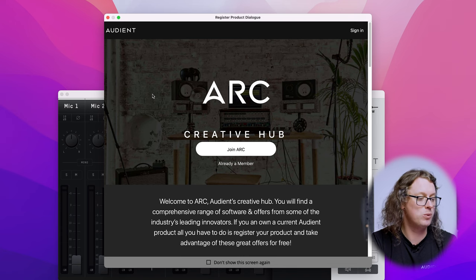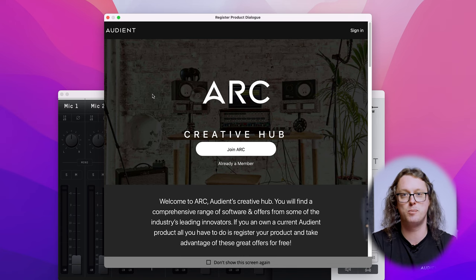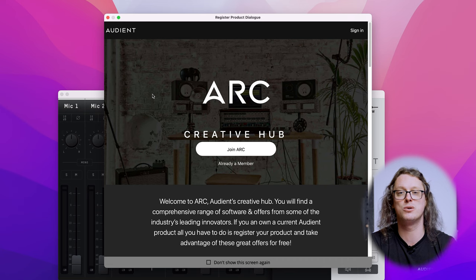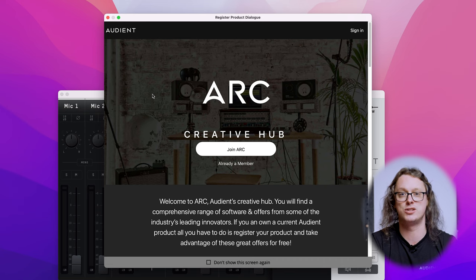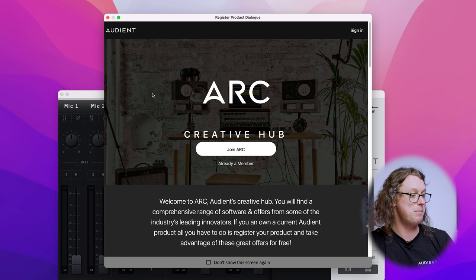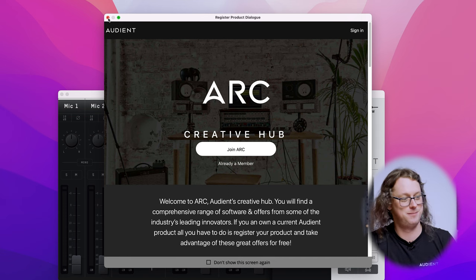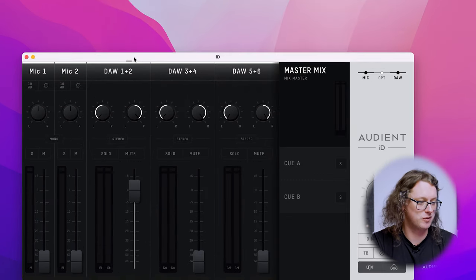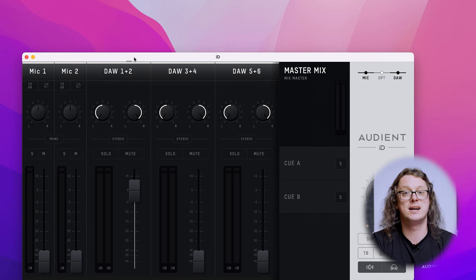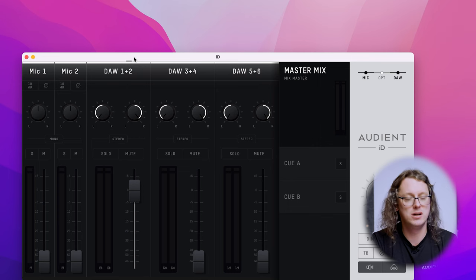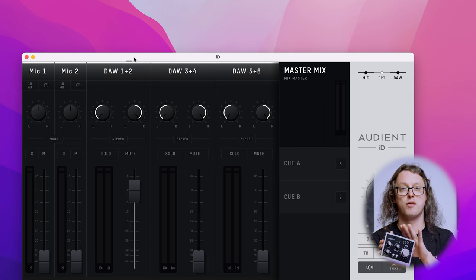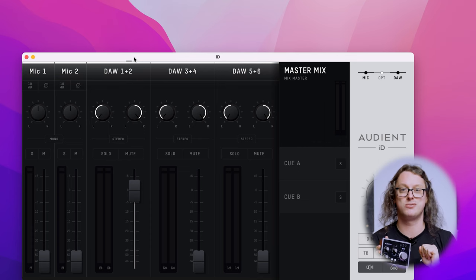Once that's installed you may need to run the ID app, but this may come up automatically when you plug in the ID interface. The first time you do this it will come up with the Arc Creative Hub window where we have some fantastic software and tutorials available to you as you register your interface. I'm already a member so I'm just going to close this window. Now I can see the ID mixer in front of me. This comes up for the ID14 and 44, but for the ID4 everything is done on the front of the interface — no mixer required.